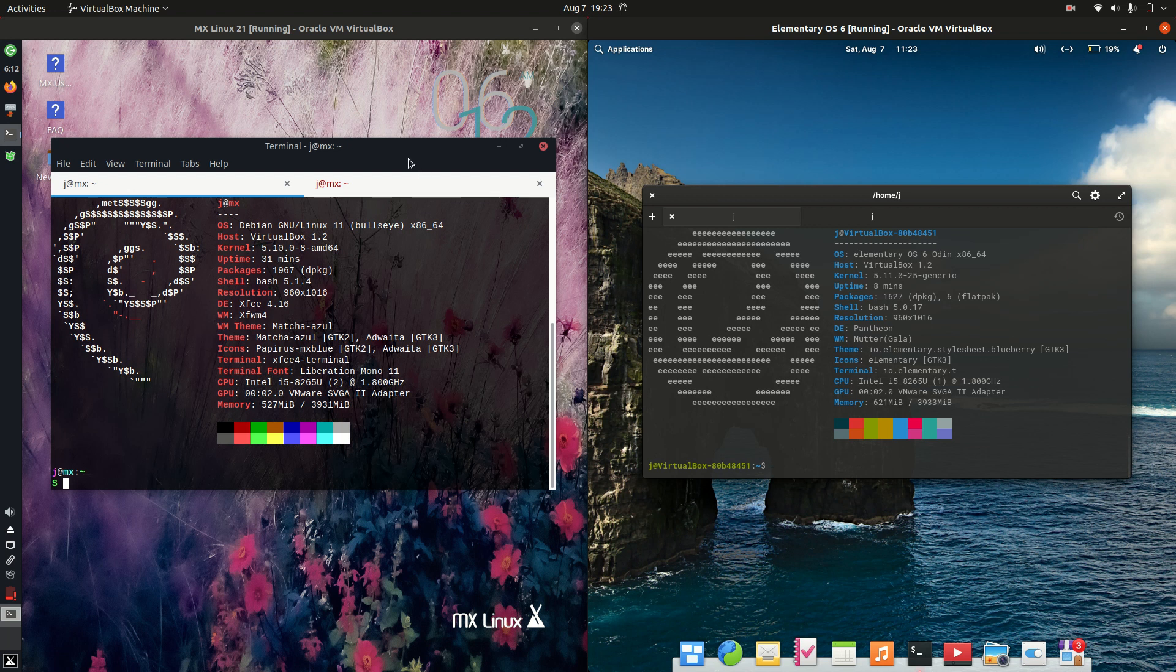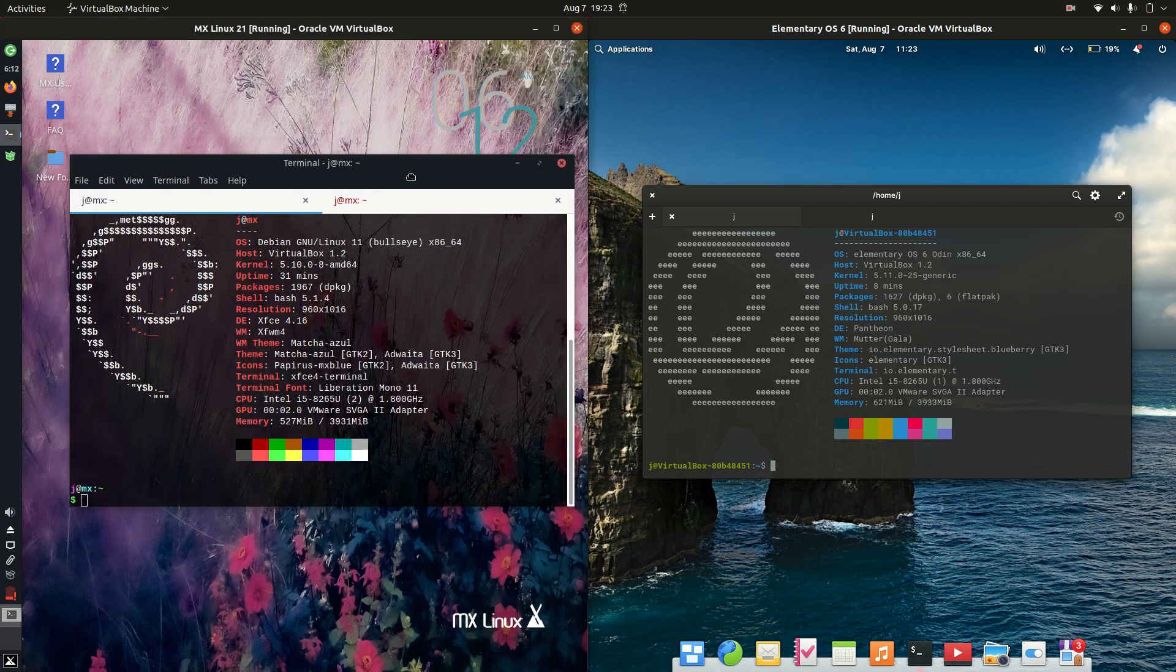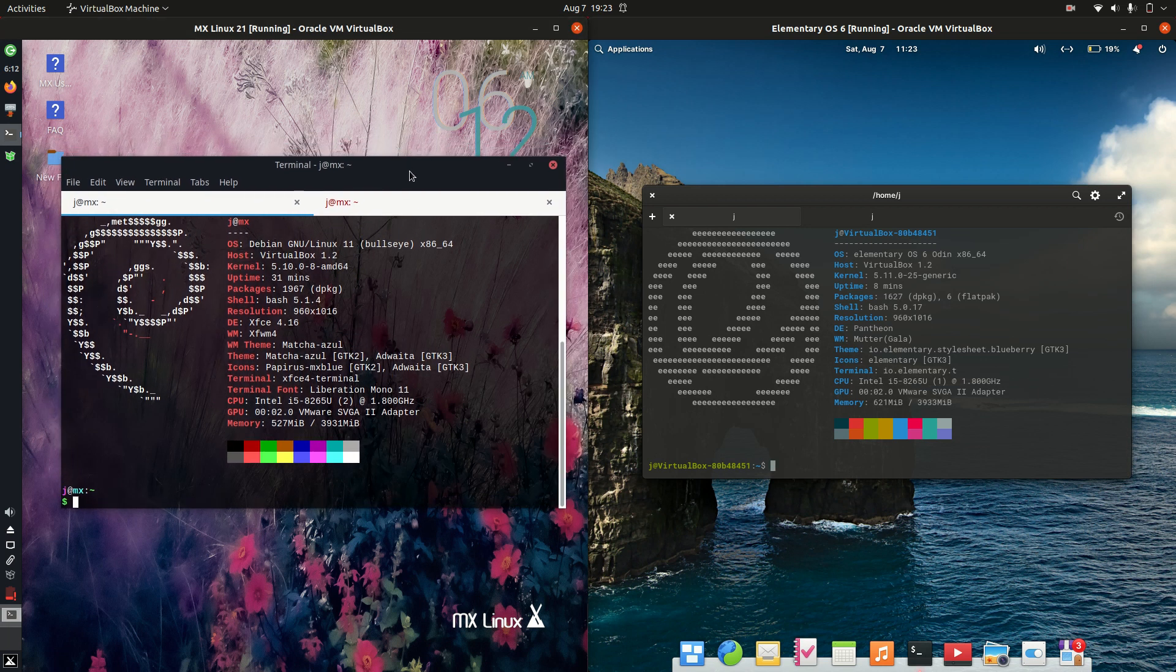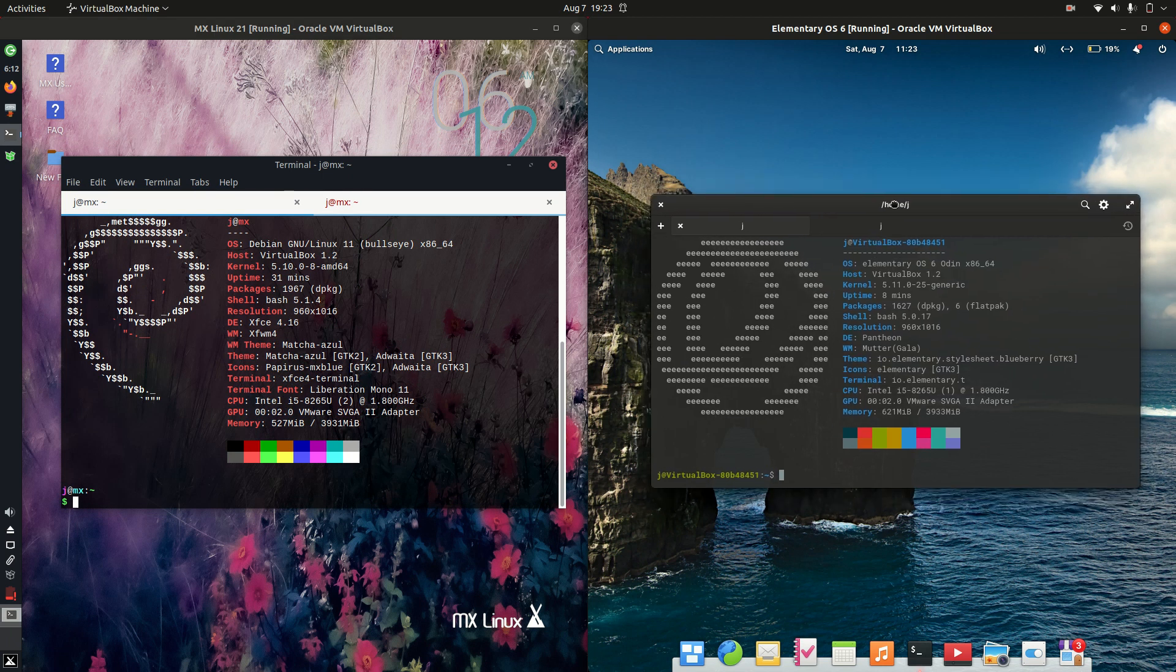Good day, YouTube. This is just a bit of a specs comparison between MX Linux 21 on the left and elementary OS, the latest release of version 6 on the right.